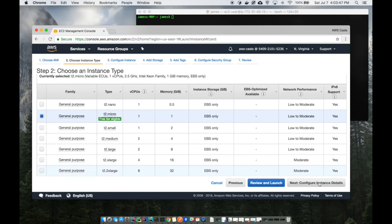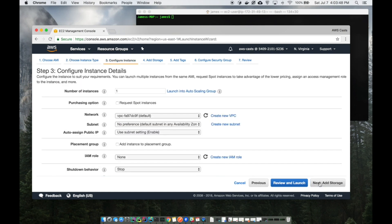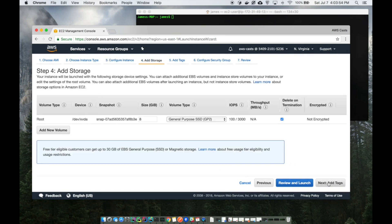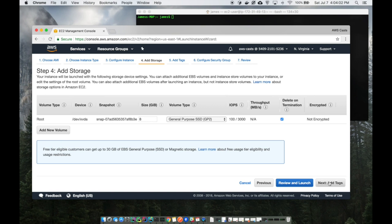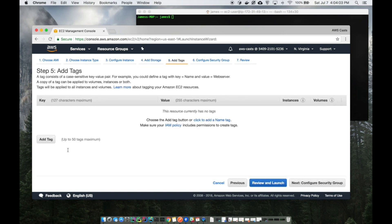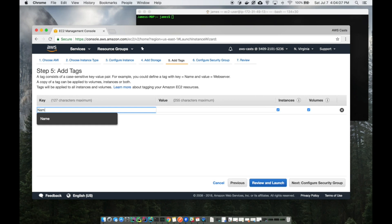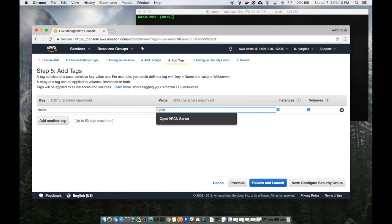I hit next. I don't need to make any changes down here and I don't need any additional storage. Note that the server logs are not going to be encrypted. Don't do illegal things with this. The name I'm just going to call this OpenVPN server - real original.